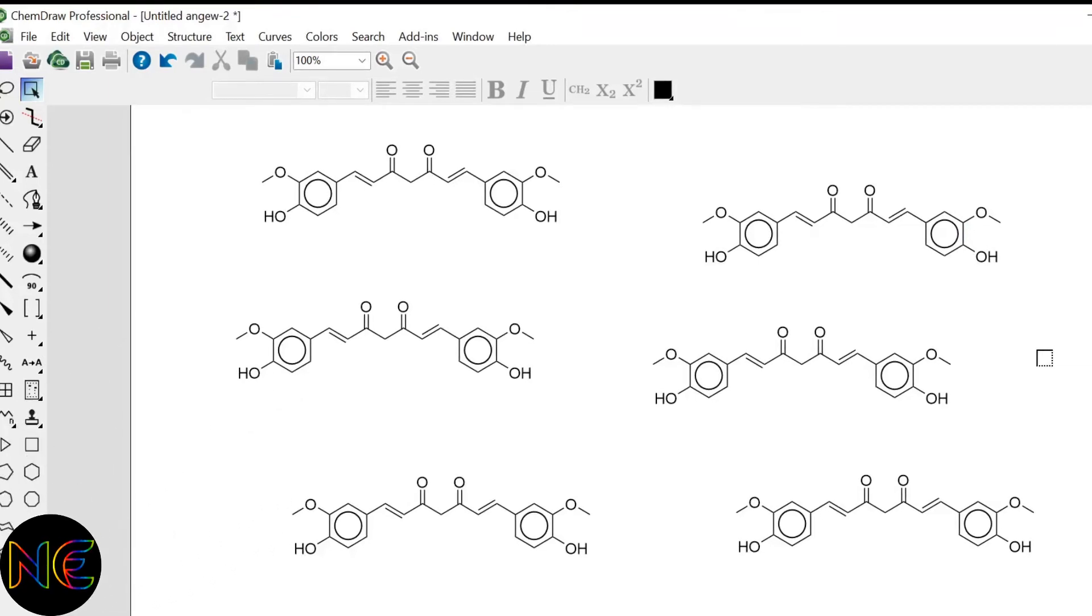Hello guys, welcome to my channel Nyperean explain. So today we are going to see about how to align the structures in ChemDraw. So here I have drawn few structures which are randomly positioned.